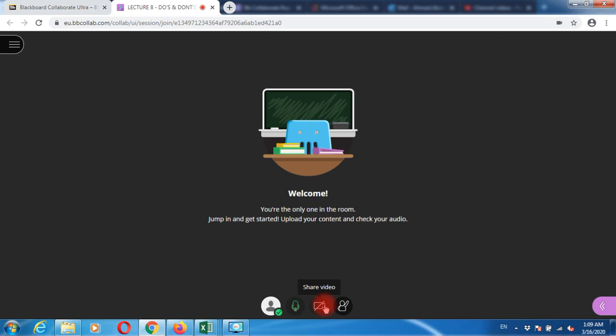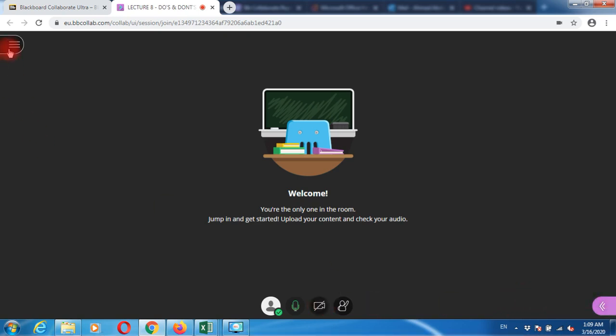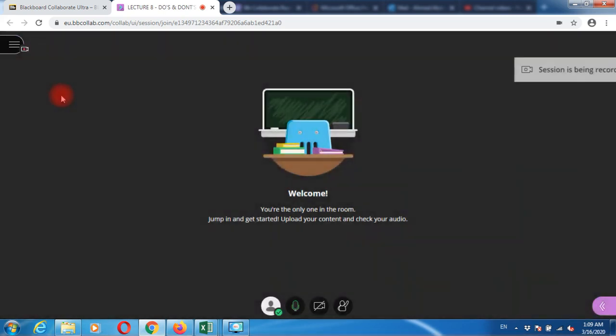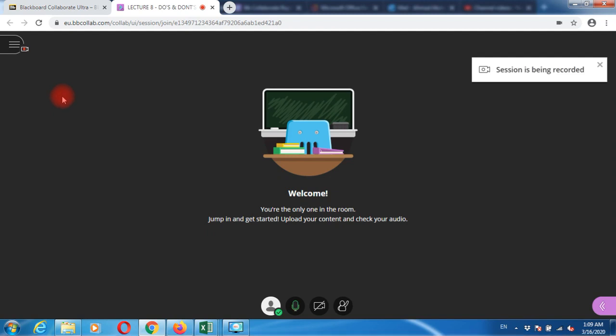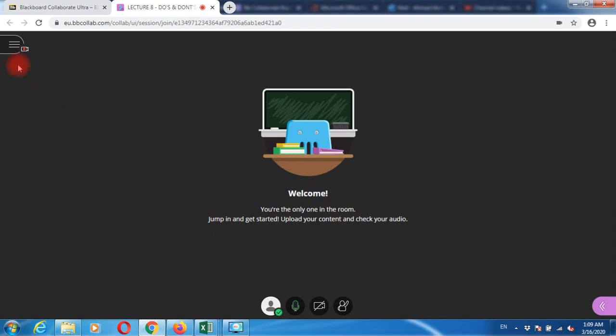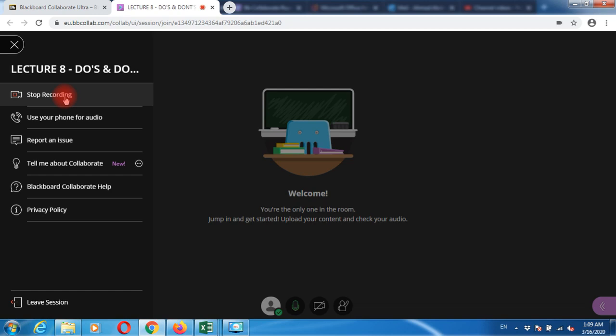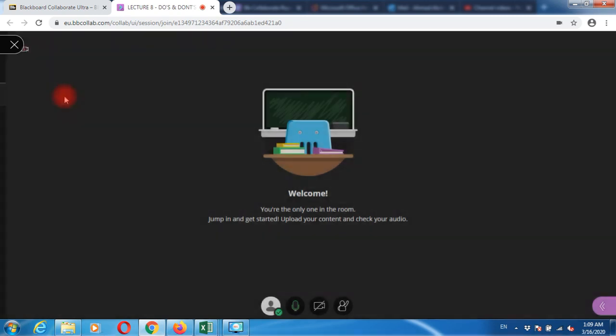Before starting your session, we prefer you go to this menu, click start recording, and your session gets recorded. Please remember: you need to stop your recording once you finish the lecture.